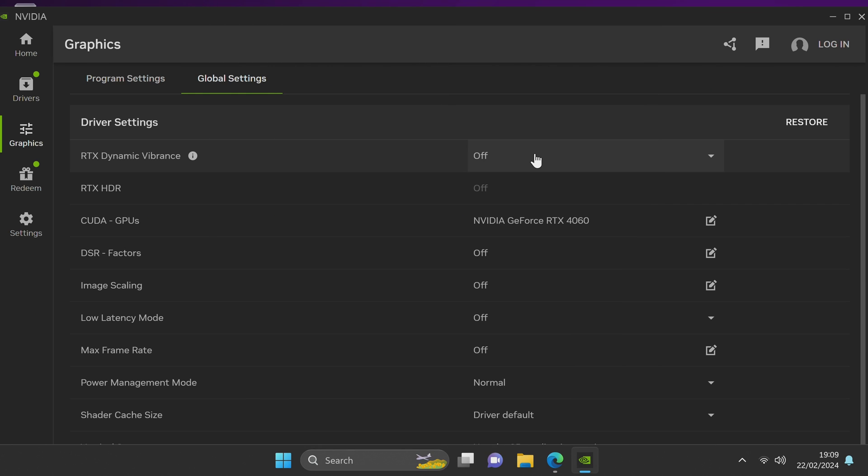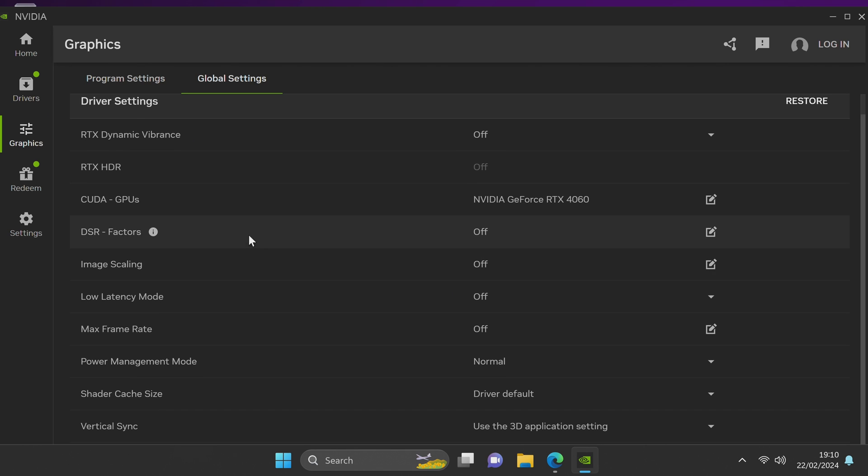Here we have RTX dynamic vibrance which is similar to the digital vibrance section we had in the previous control panel but this helps to avoid color crushing which could actually provide a much better experience using the AI model. You have the brand new RTX HDR feature which is phenomenal and I do have a full video coming on this later on.